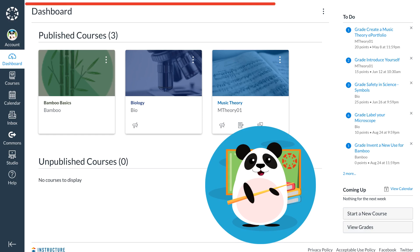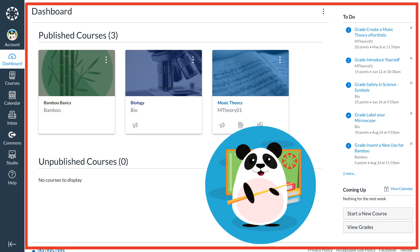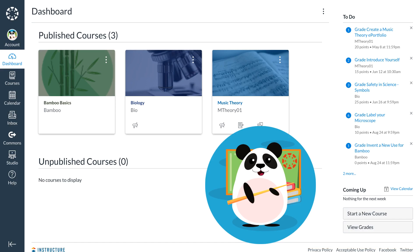The first thing they see is the Canvas dashboard. The Canvas dashboard serves both instructors and students with a common starting point inside Canvas.